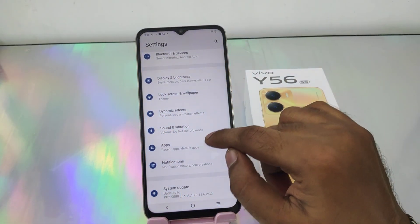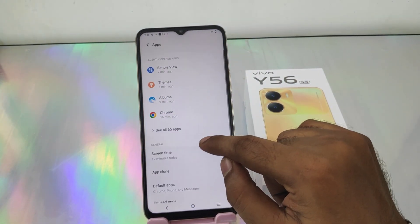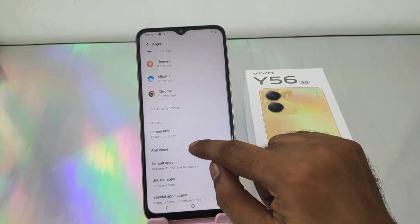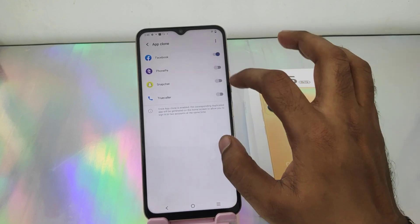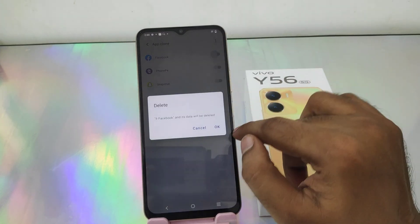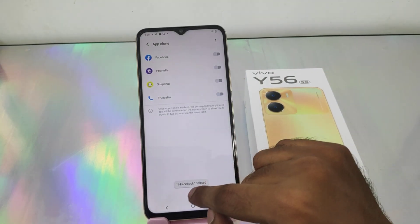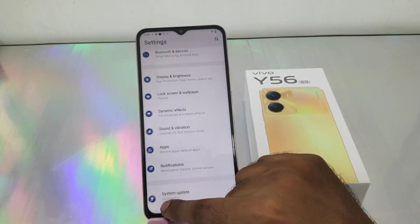You can use one Facebook for one login and the other Facebook for another login. If you don't want it, go back the same way to Apps, then App Clone, and disable the Facebook option — this will uninstall your dual Facebook app.